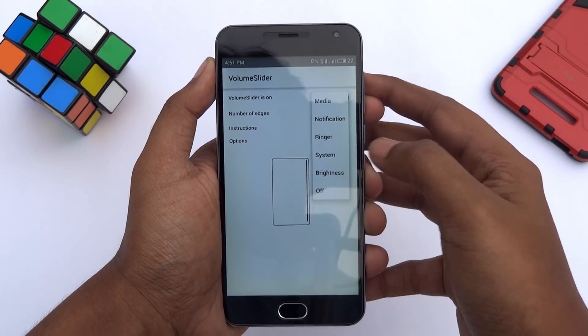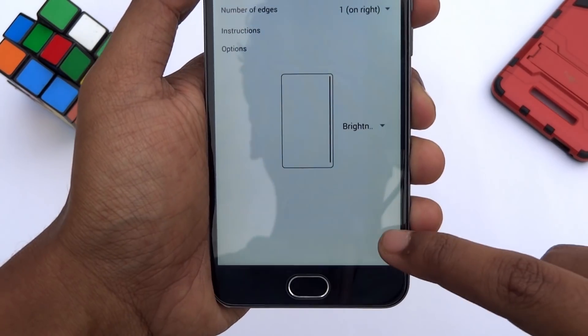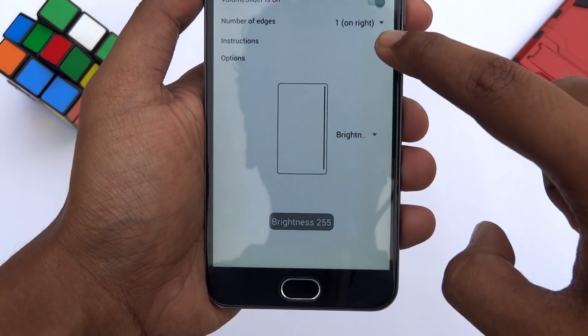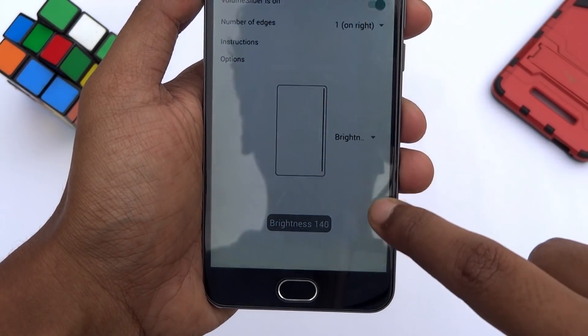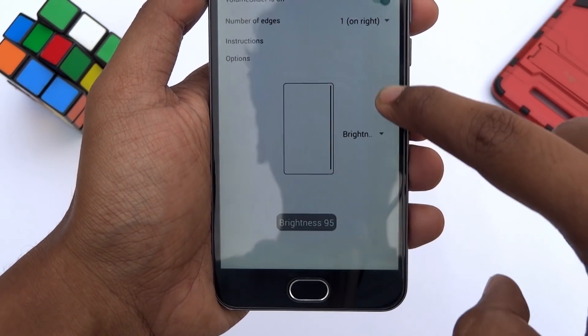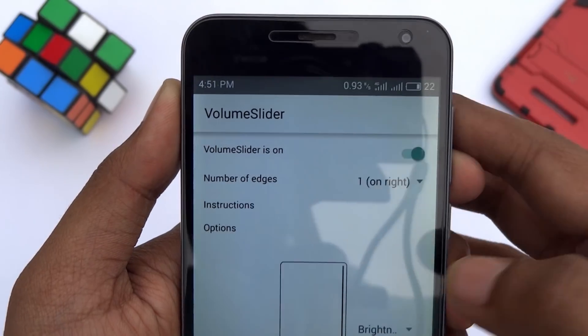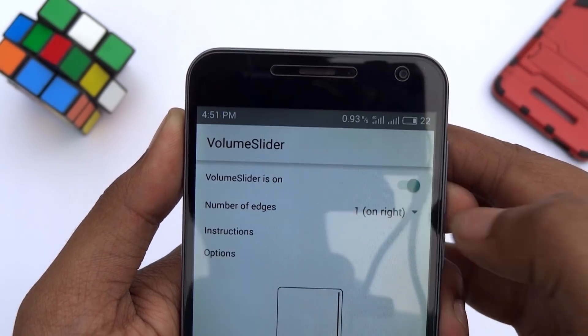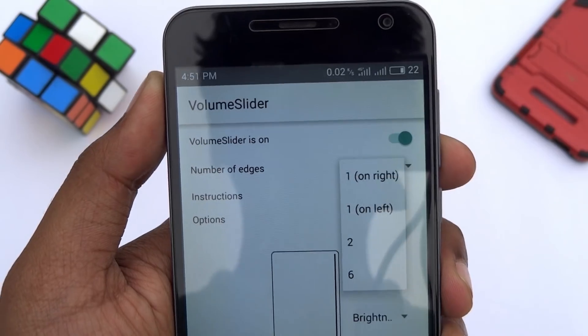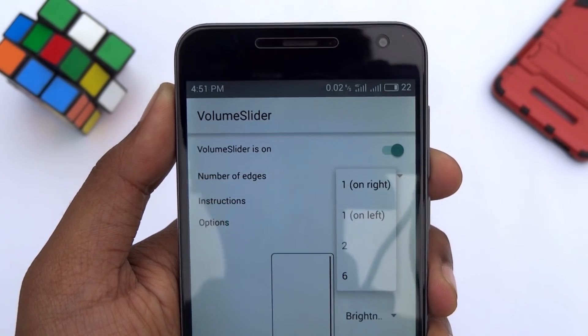Not only volume level, you can also change the brightness level by sliding the edge of your screen. You can choose the trigger areas on either the left or the right side.